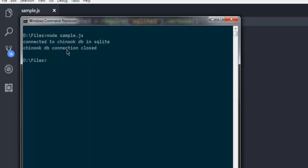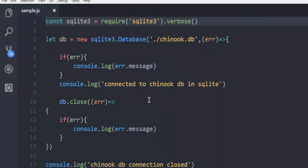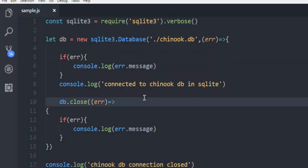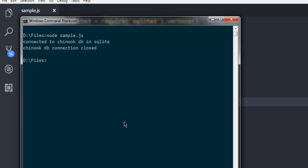It should show you the message 'connected to chinook.db in SQLite' and also 'chinook.db connection is closed'. Now you know how to connect with chinook.db. You can run additional queries for selecting rows within a specific table in Chinook and display that data on your console. If you are using it for an Express project you can do the same.